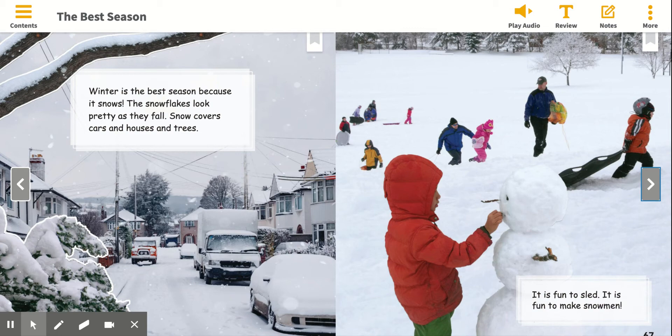So what does the girl want you to think about winter right here? That winter is the best season. Good. And what reasons does she give to support her opinion? What does she say here to make you believe that winter is the best season? Good. The snowflakes look pretty as they fall. Snow covers cars, houses, and trees.